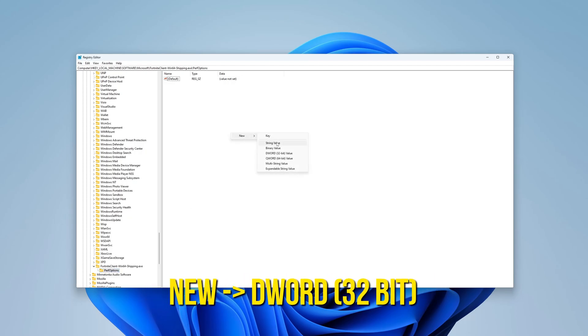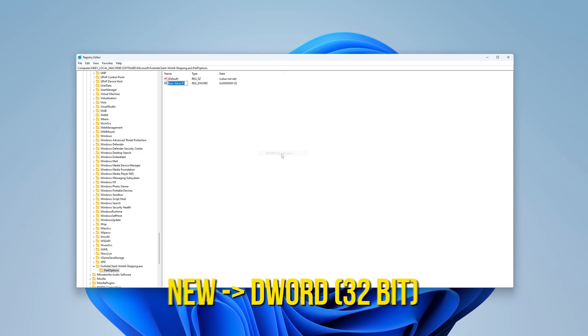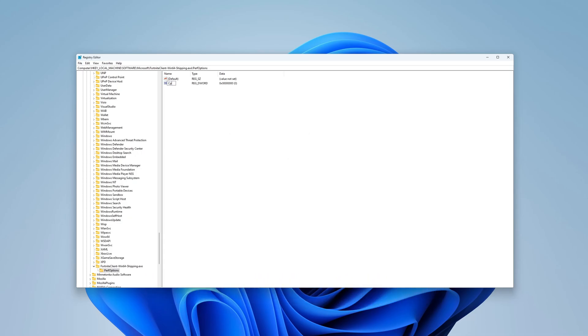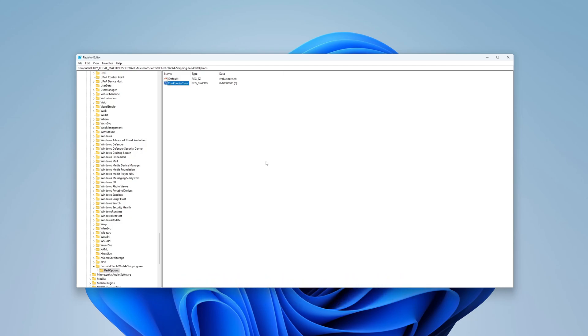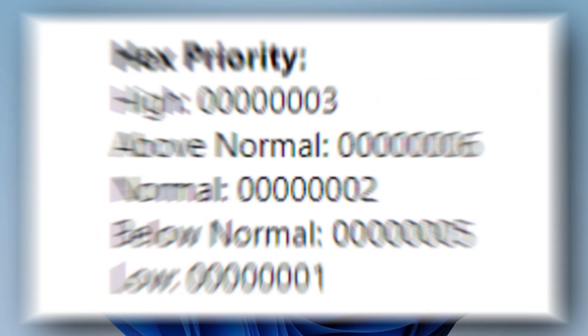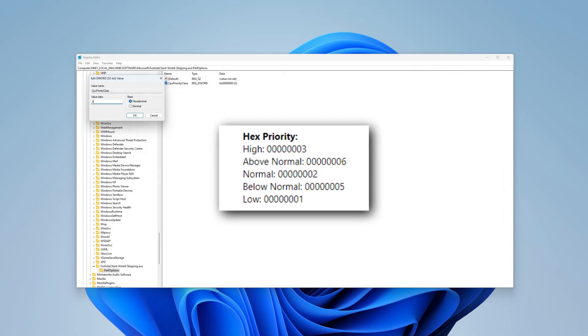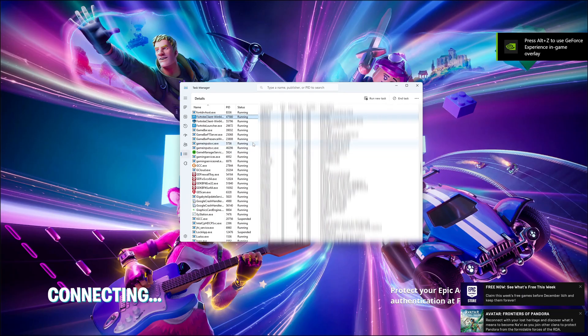In PerfOptions, make a new DWORD 32-bit value. Name this file CPUPriorityClass. Double-click on it and set the value to 3, because 3 means high priority. Check this screenshot for a quick look at the priority values.